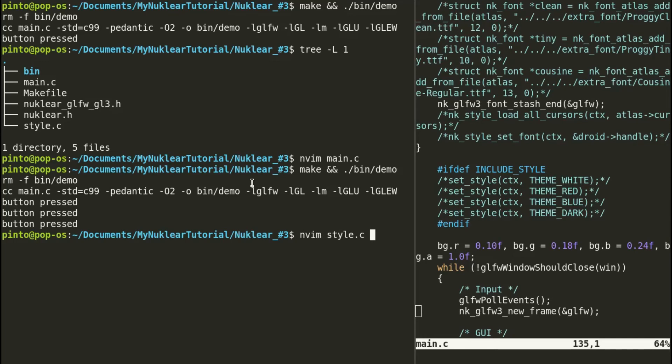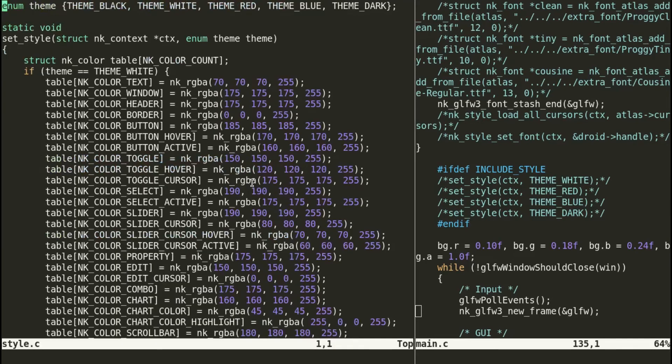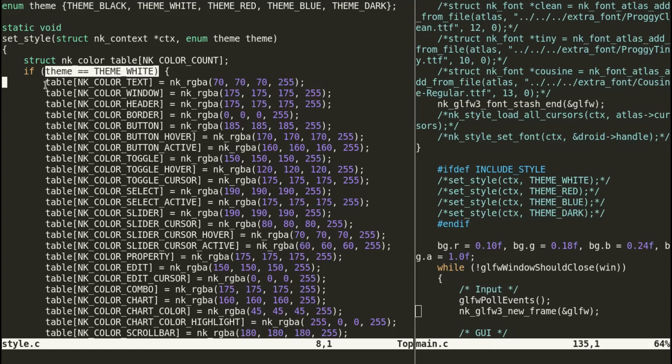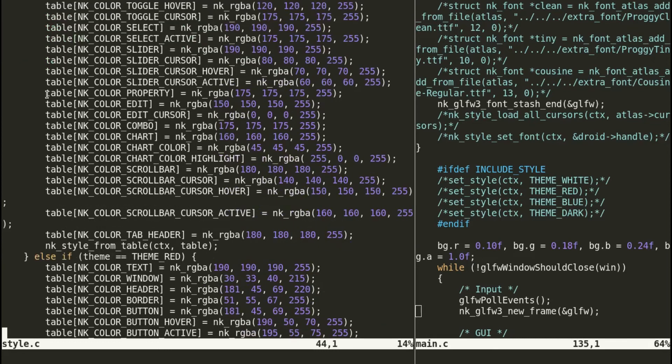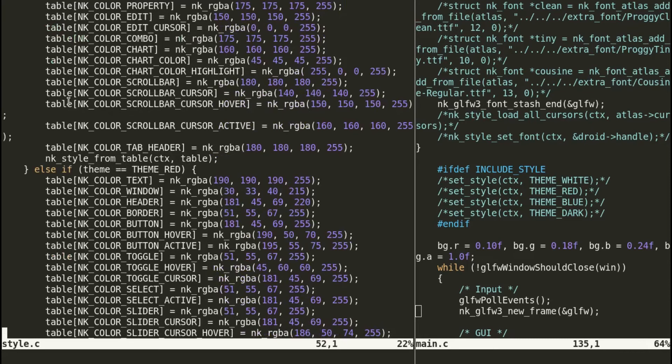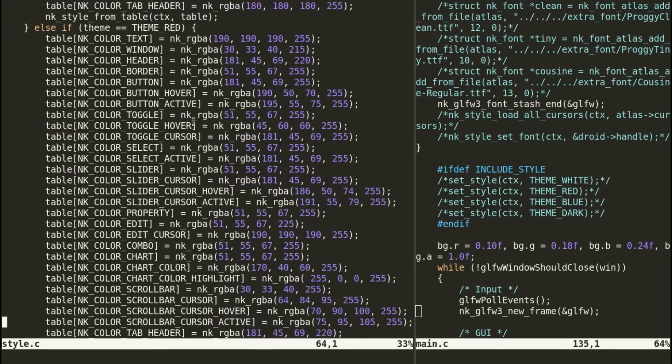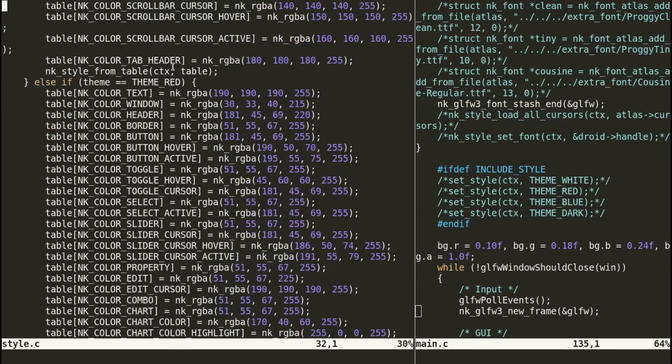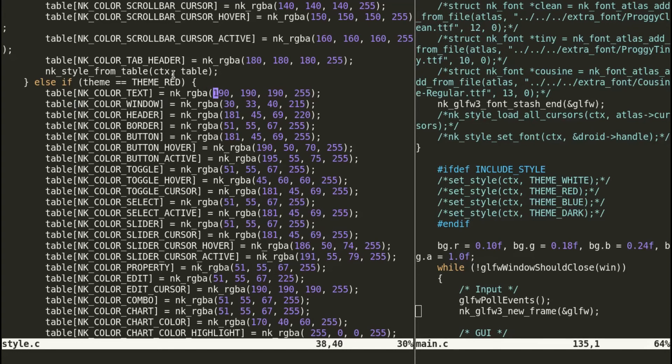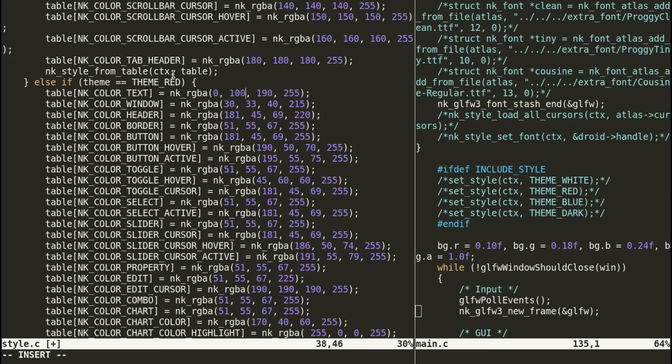You can see, this is for the white theme. These colors are for the white theme, we don't want that. We want the red theme. For the red theme, you can see all these colors correspond to the red theme. Let's say, for example, we don't like the text color. Let's change it to something crazy that we can tell the difference. Mix of 100 green, and then 255 blue, and the alpha is the same. This is red, green, blue, and alpha.